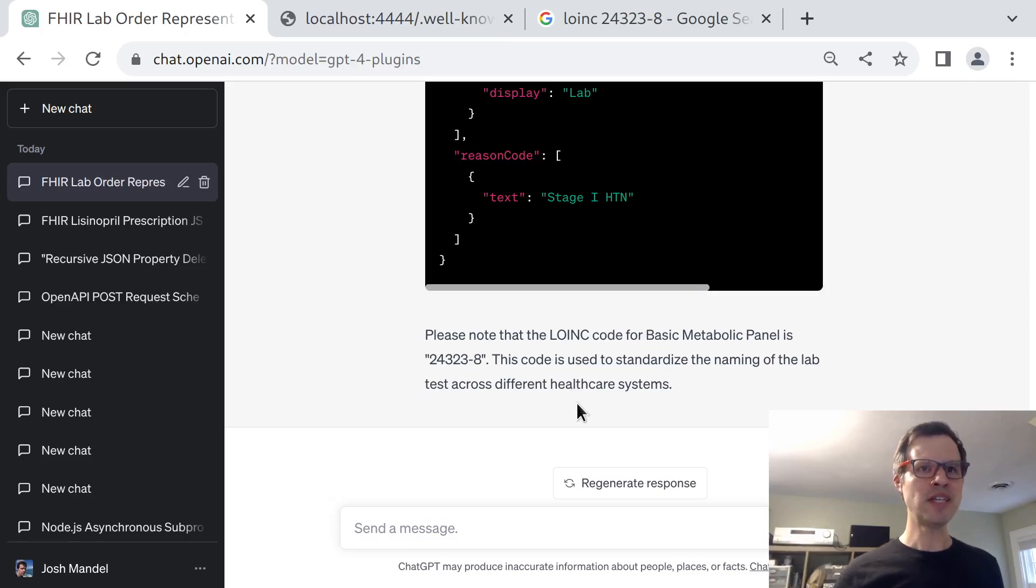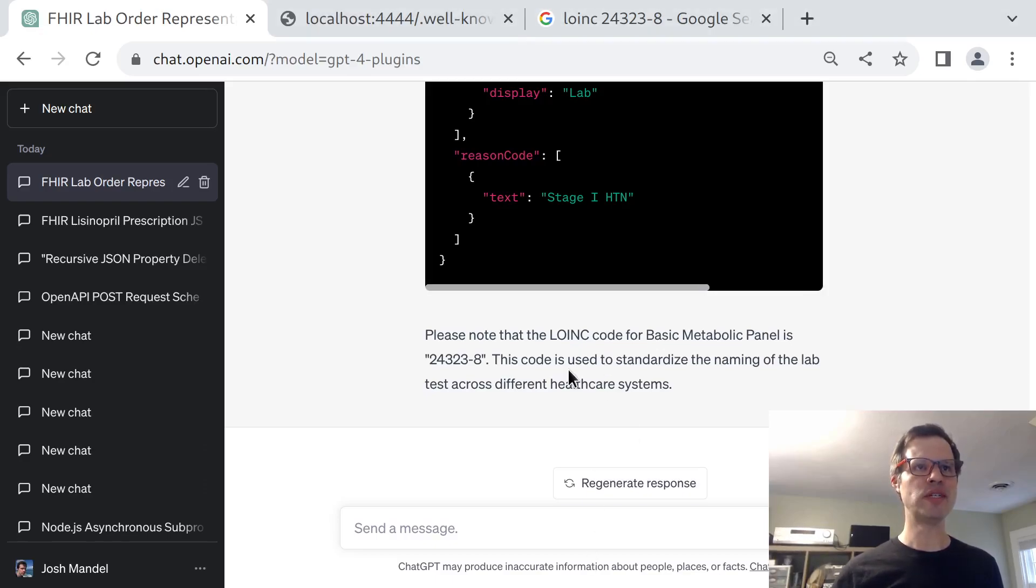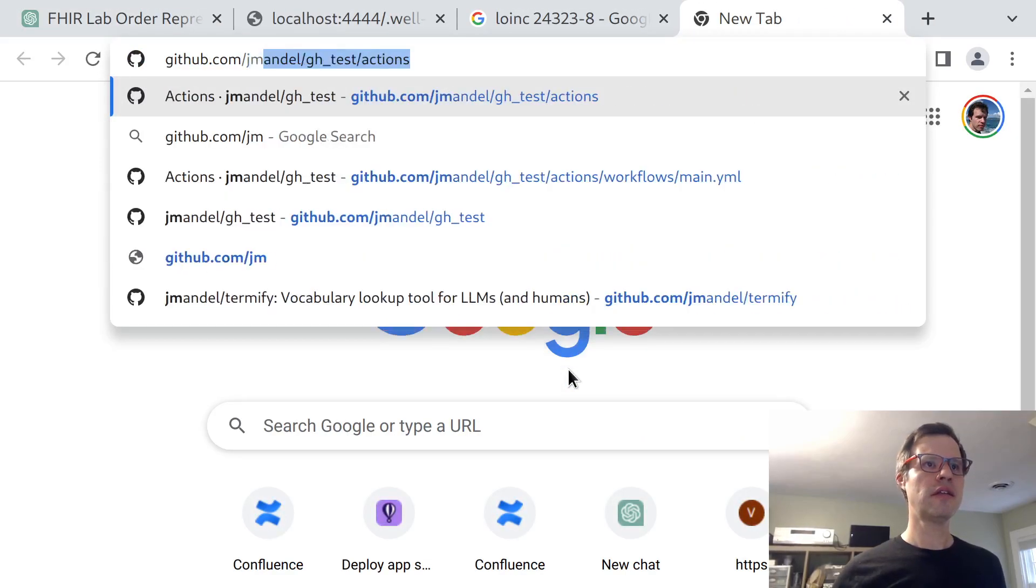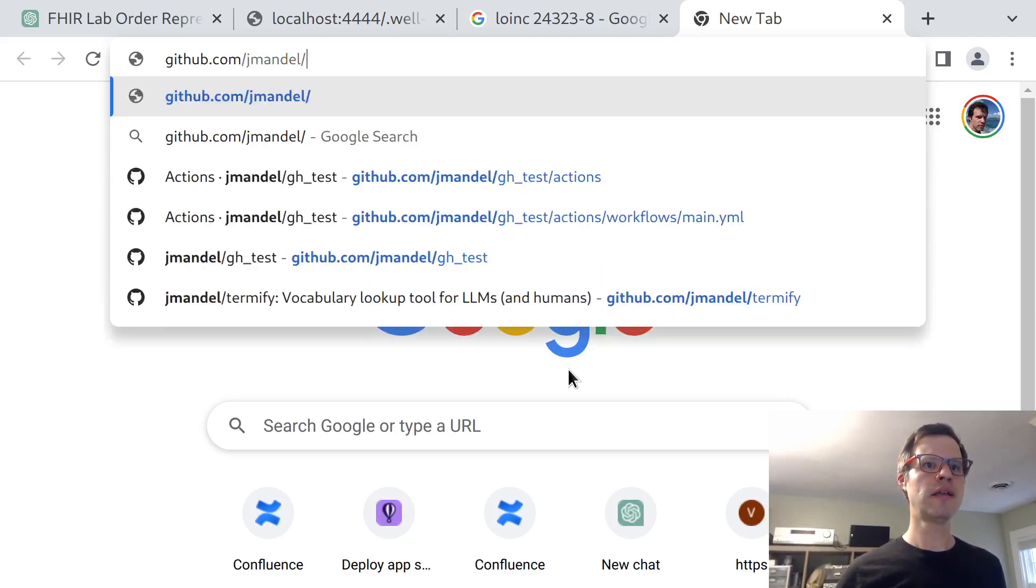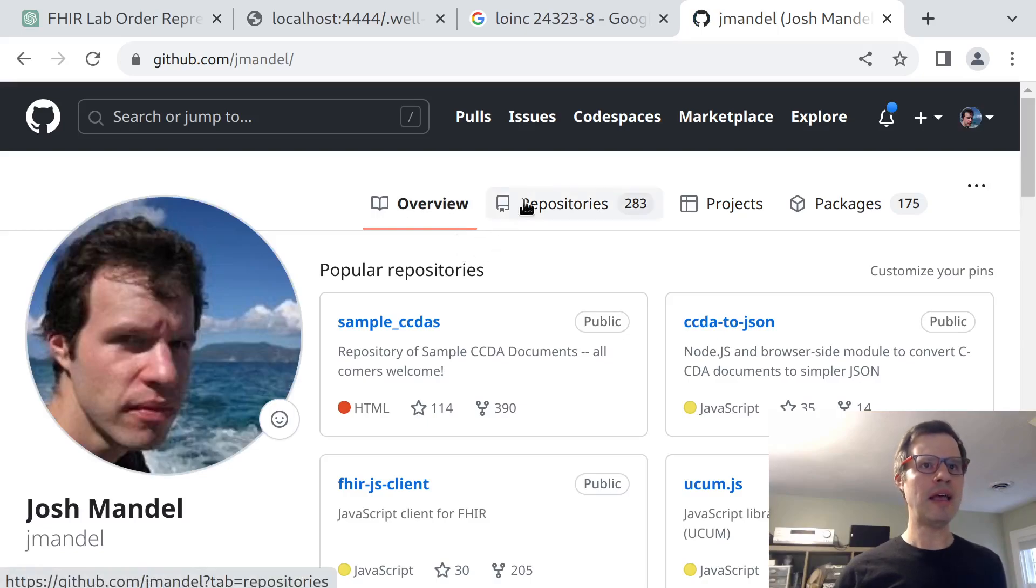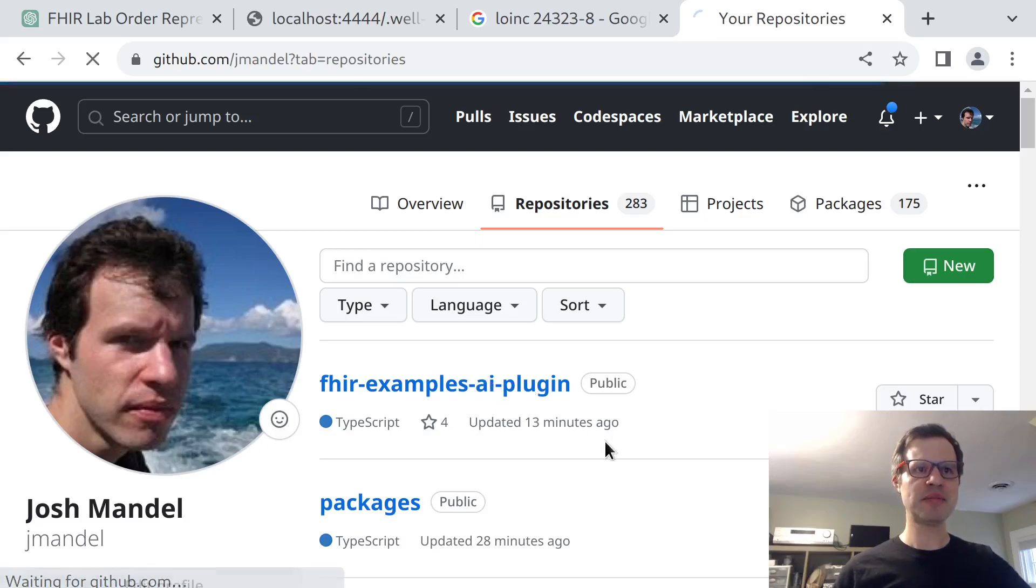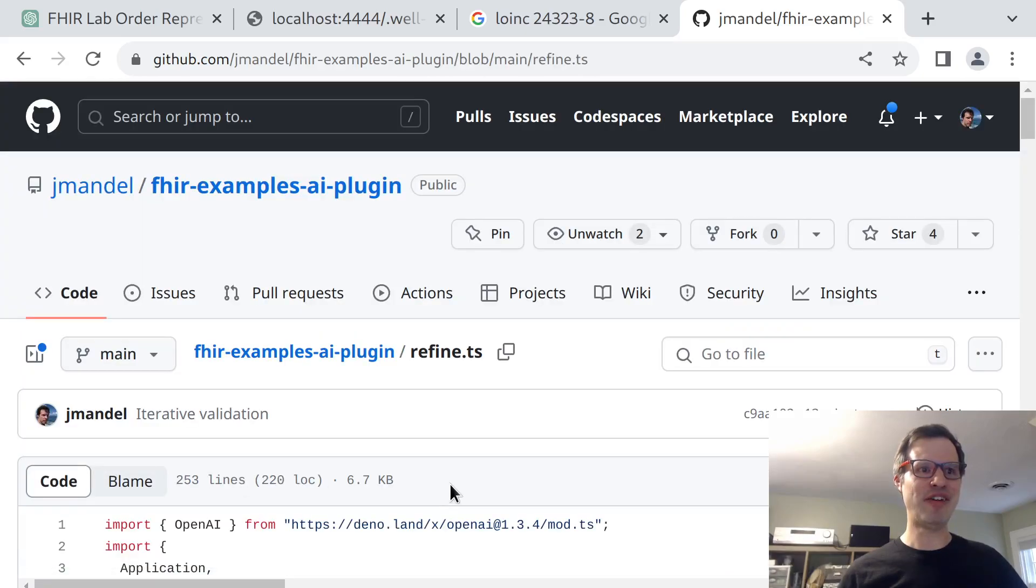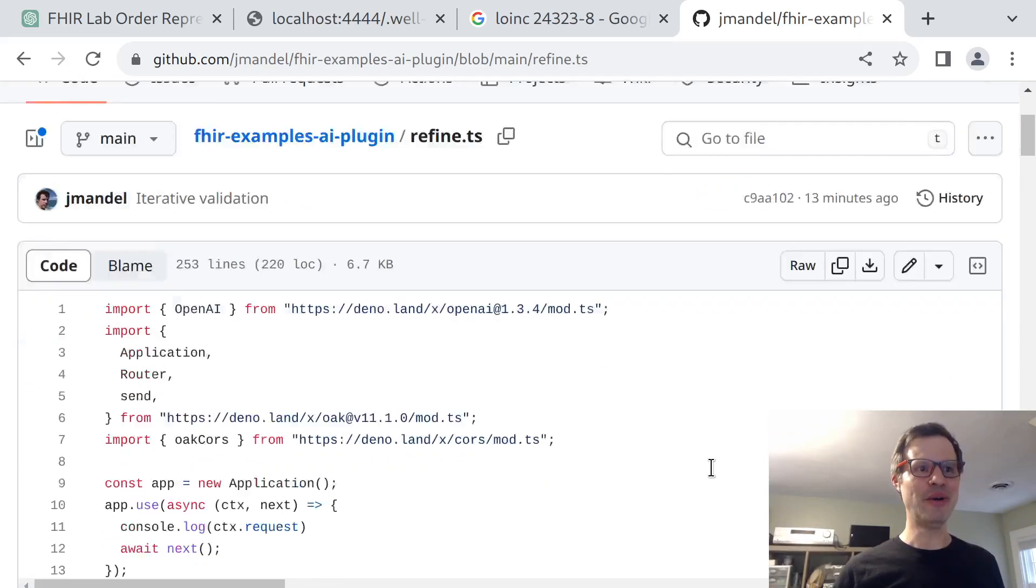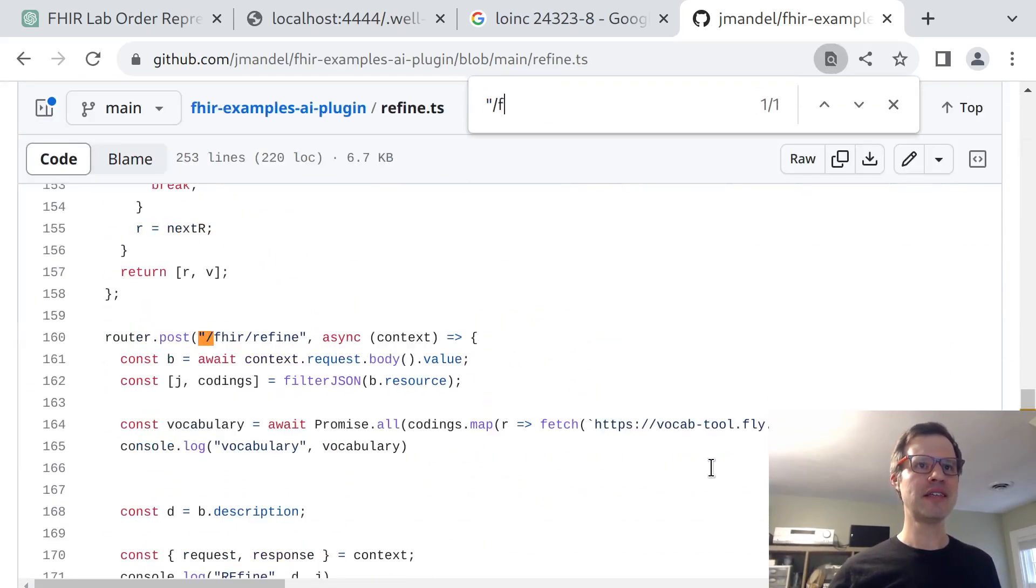That's a quick demo of how a GPT plugin can refine this kind of FHIR draft resource. The quick tour through the code would be the FHIR OpenAI plugin repository in my GitHub org, FHIR examples AI plugin. There's not a ton happening here. It's a couple hundred lines of not yet very well documented or organized TypeScript code.